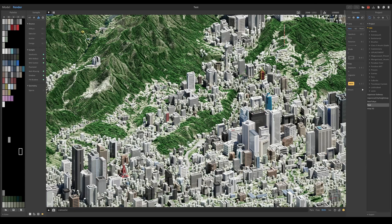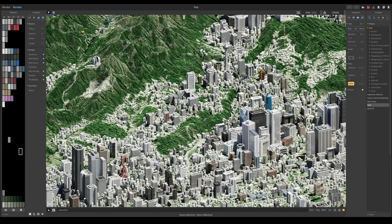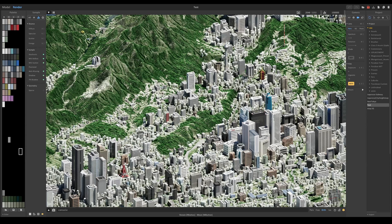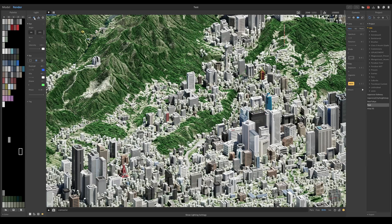So usually you would set these settings only when you're ready to take your final shot, because obviously you're not going to be waiting, say, 20 minutes just to see what your scene looks like. So at the moment, I can just keep this as is.